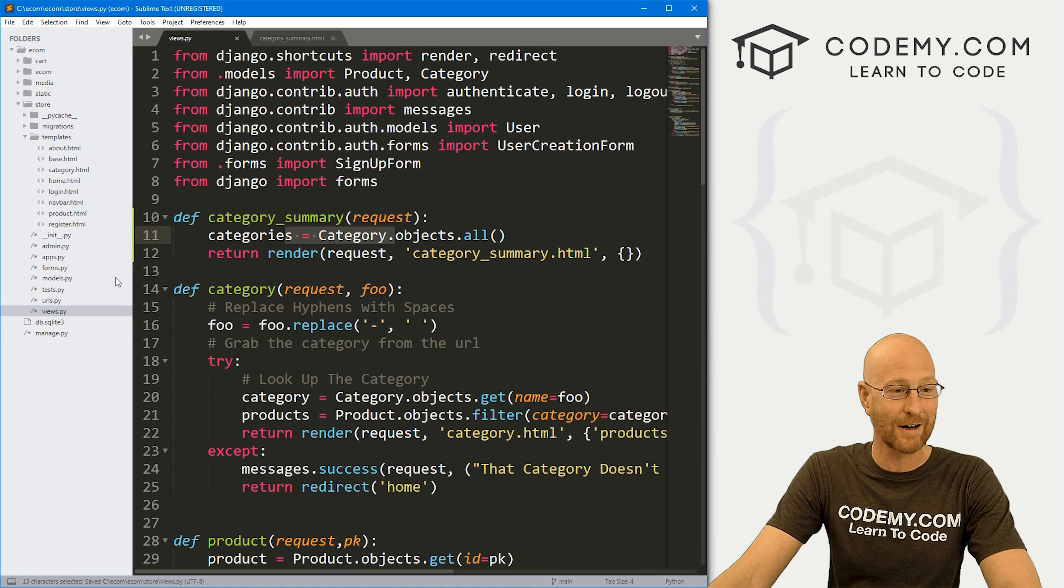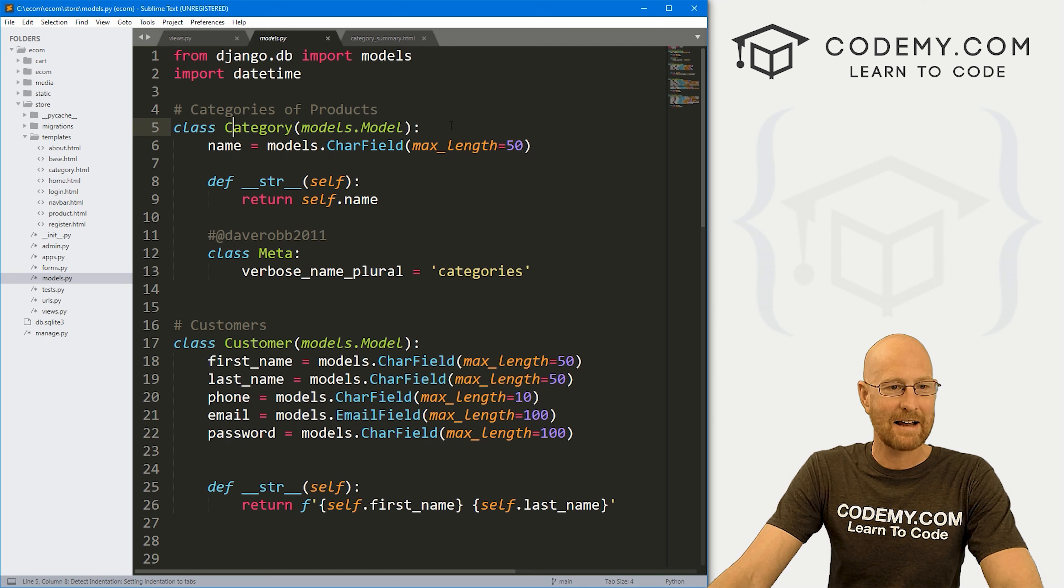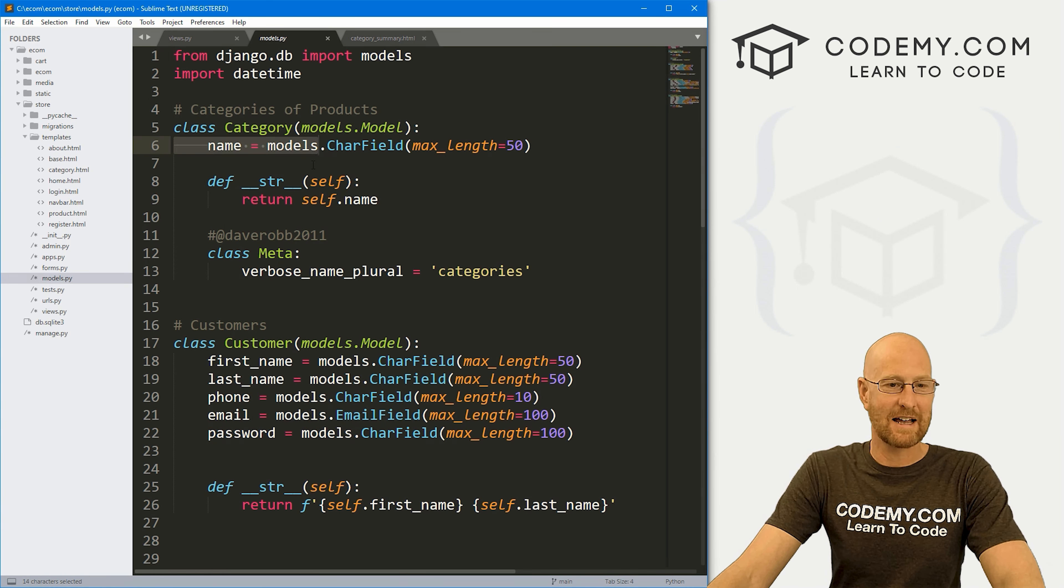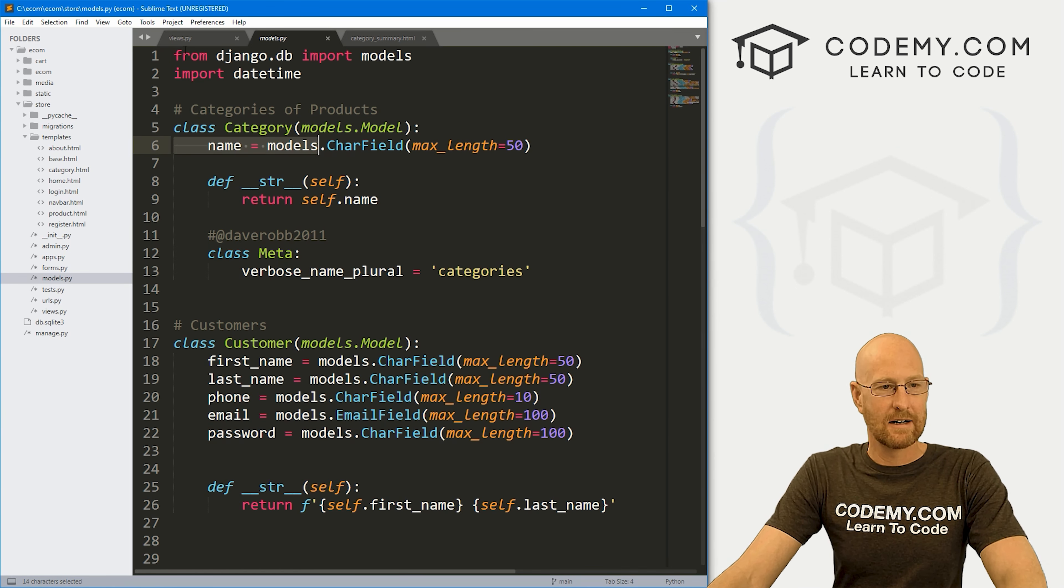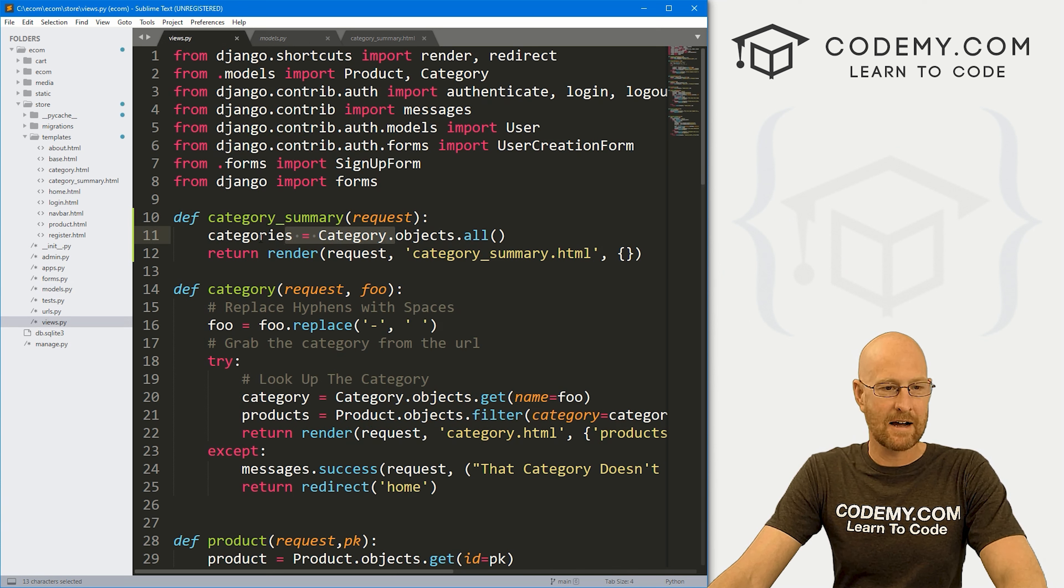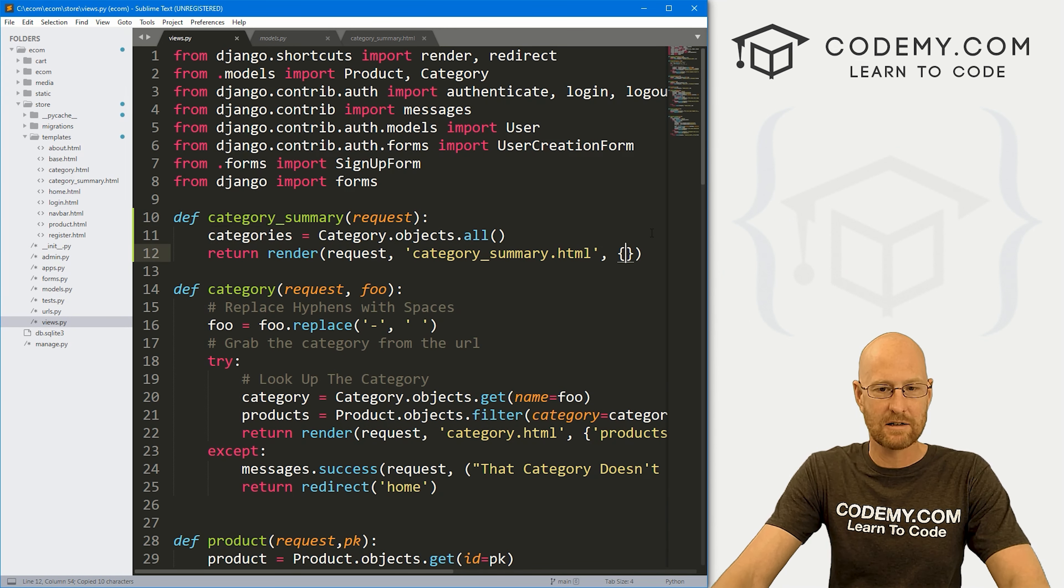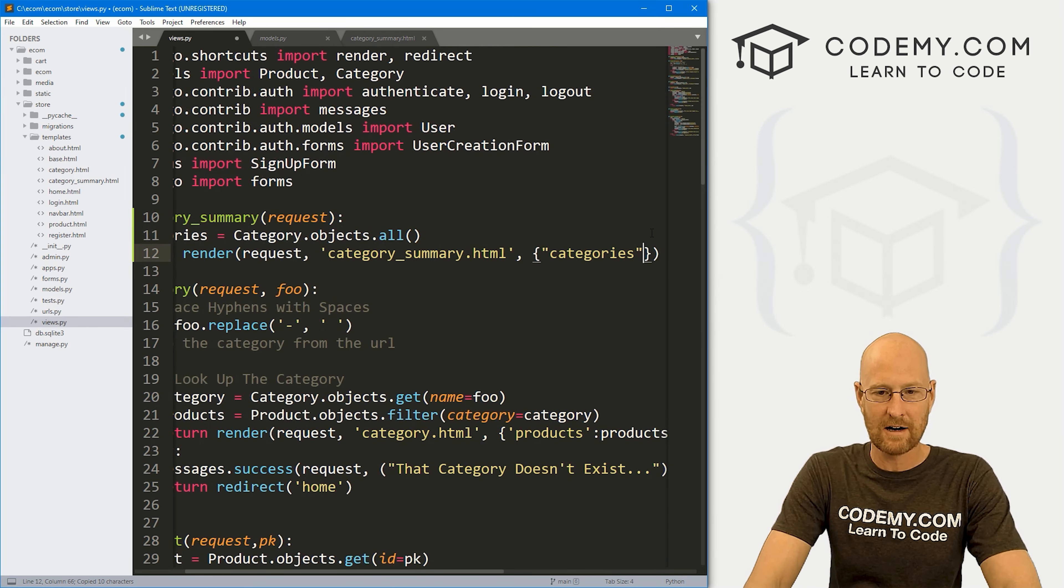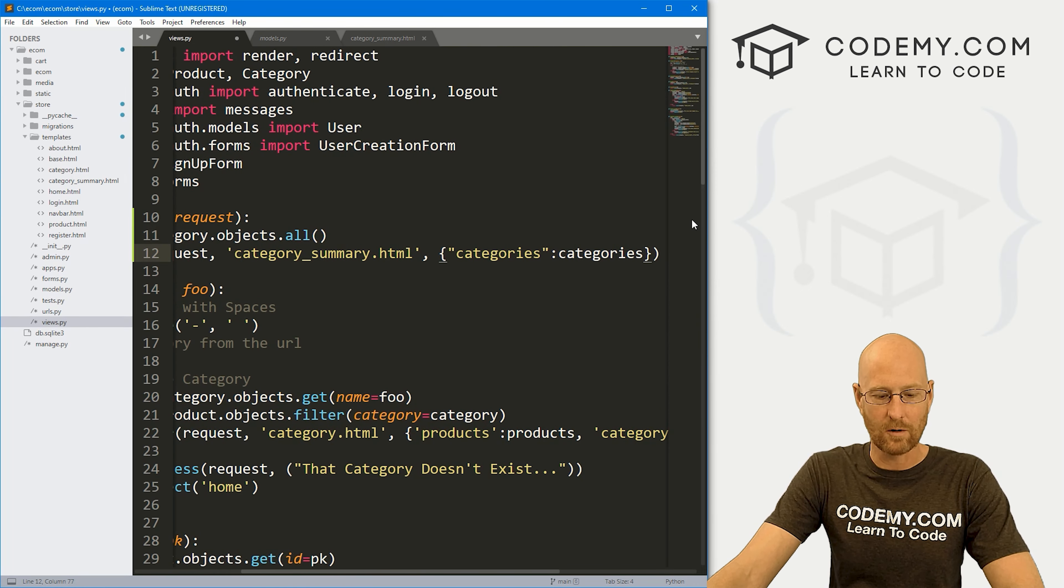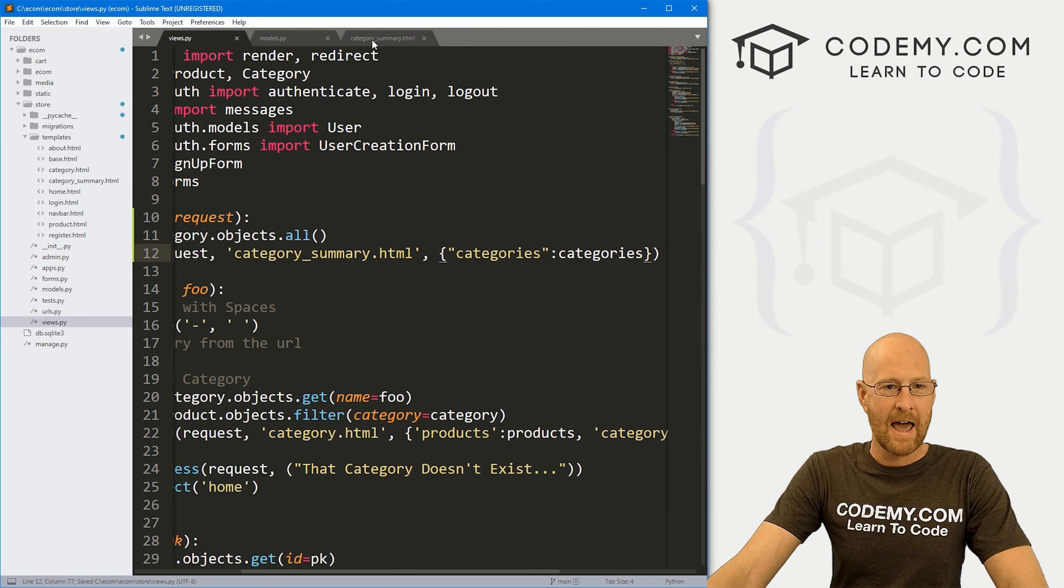And if you don't remember what is in our category model, we can go to our models.py file. And here's our category model, it basically just has the name, right? So it'll grab all of those names. Now let's pass this to the page. So let's go into our context dictionary, and go categories, colon categories. So okay, go ahead and save that.